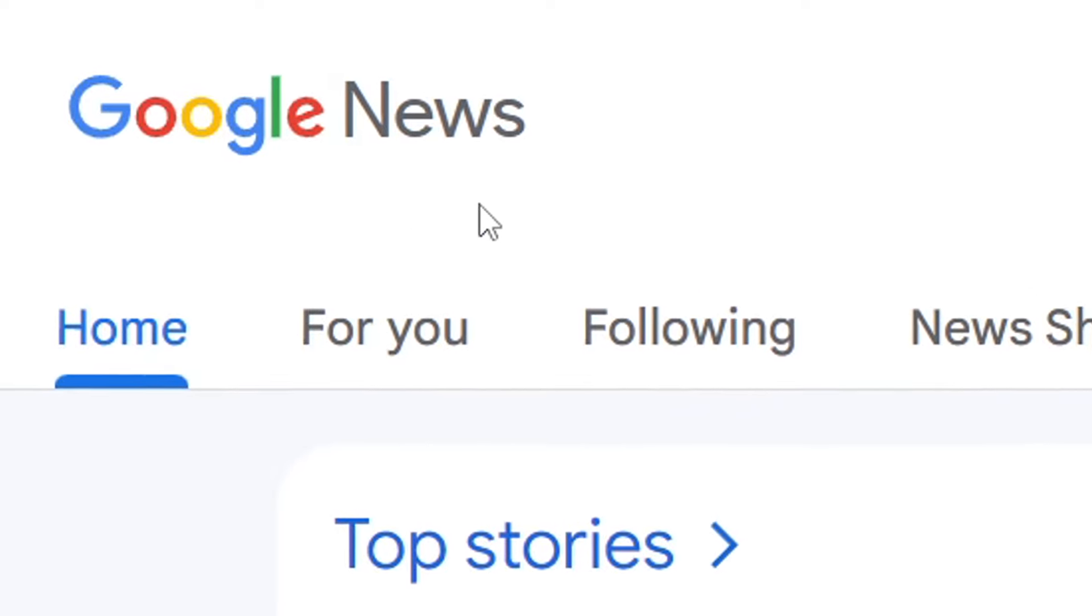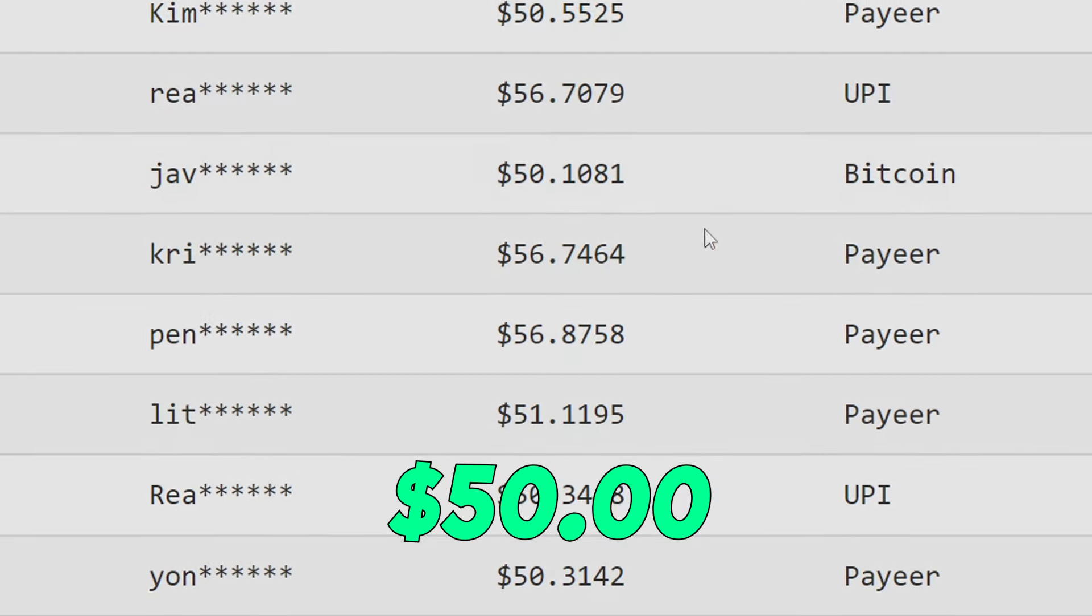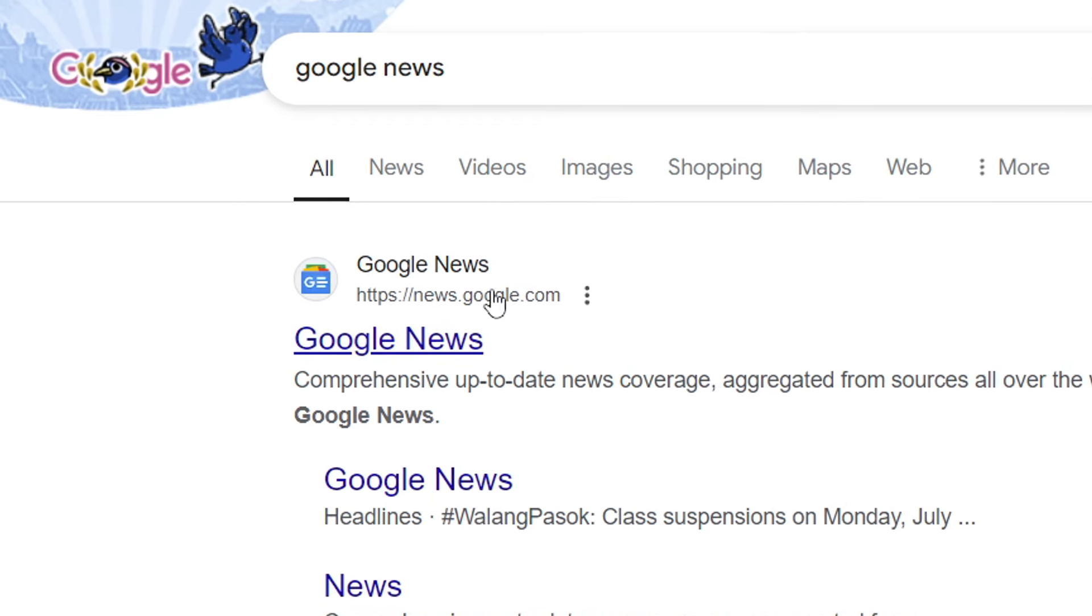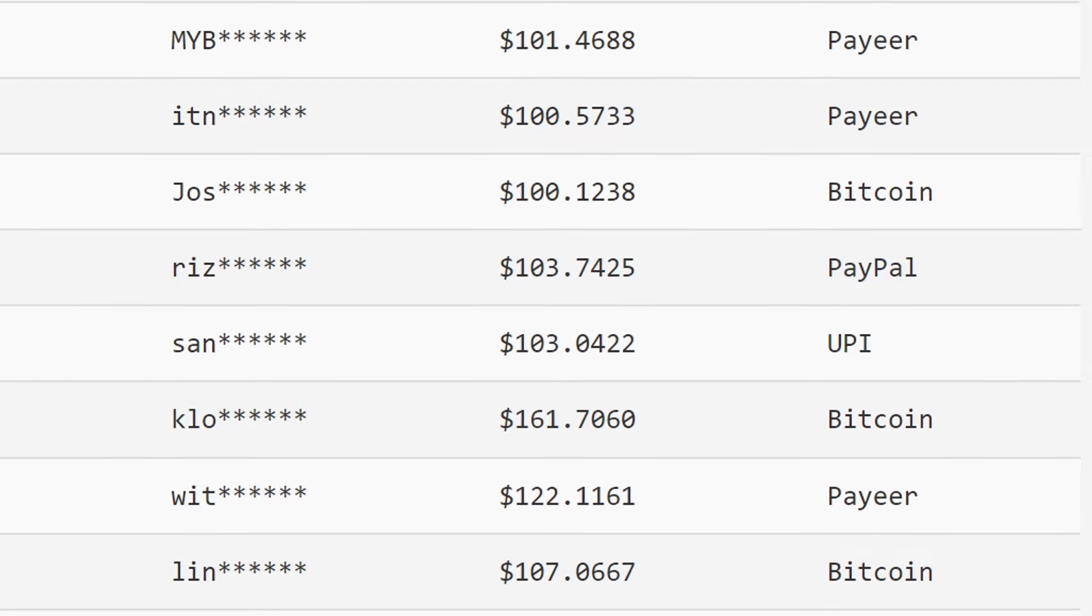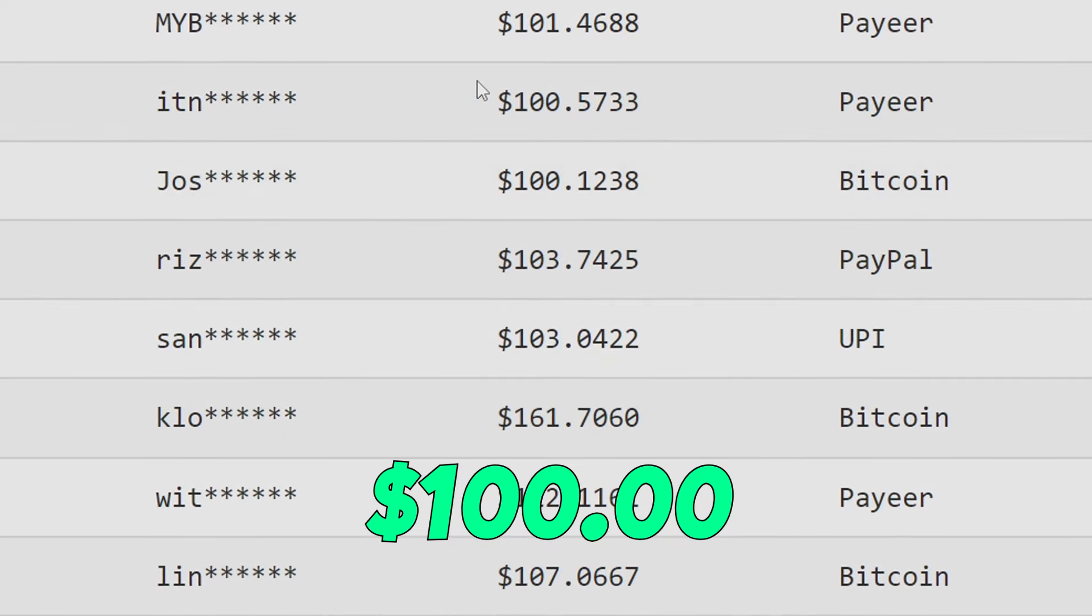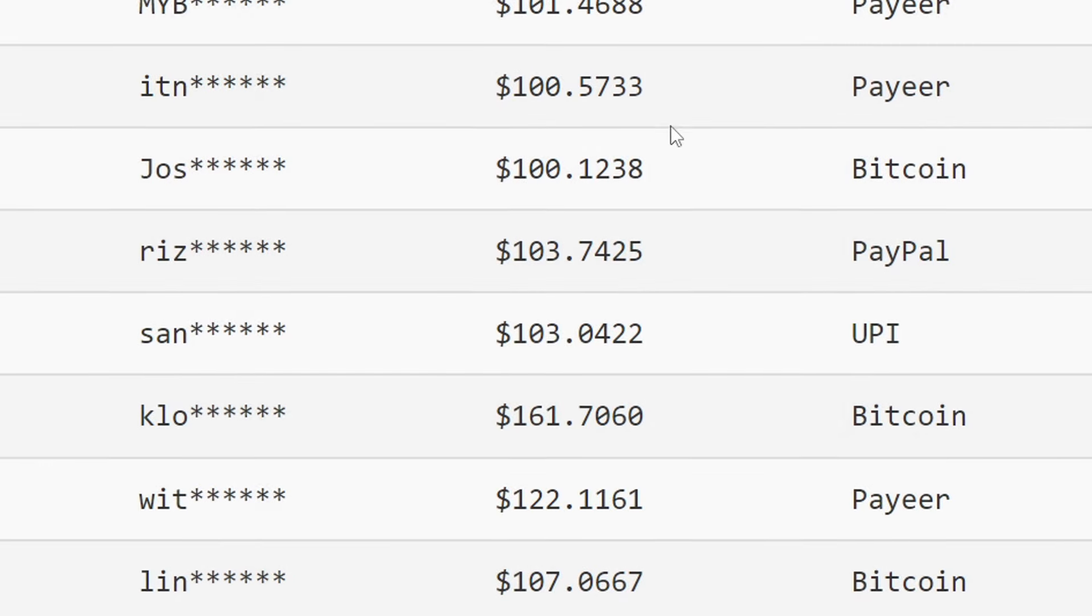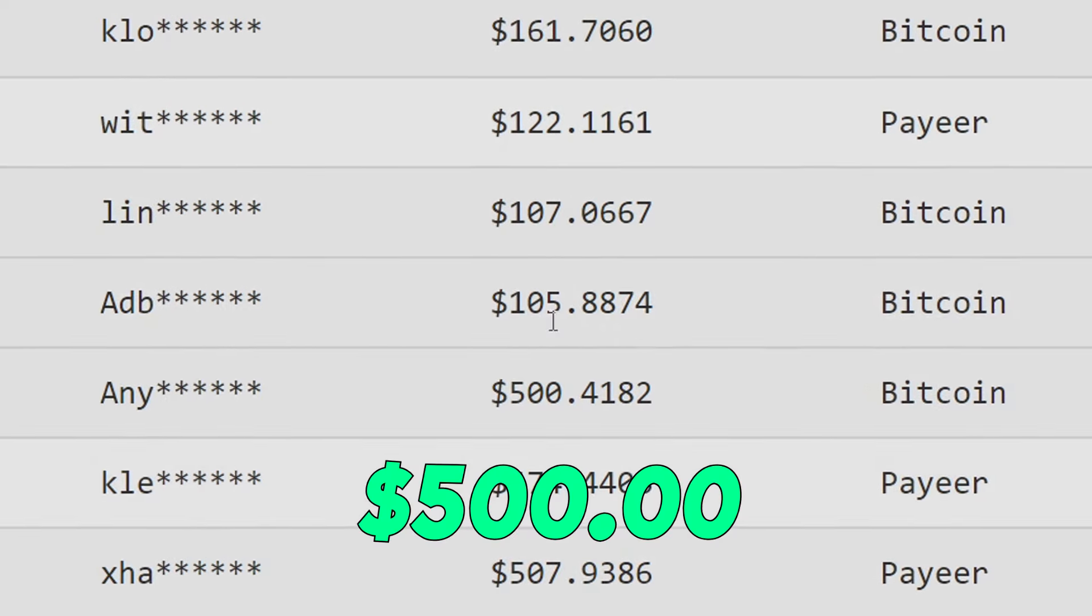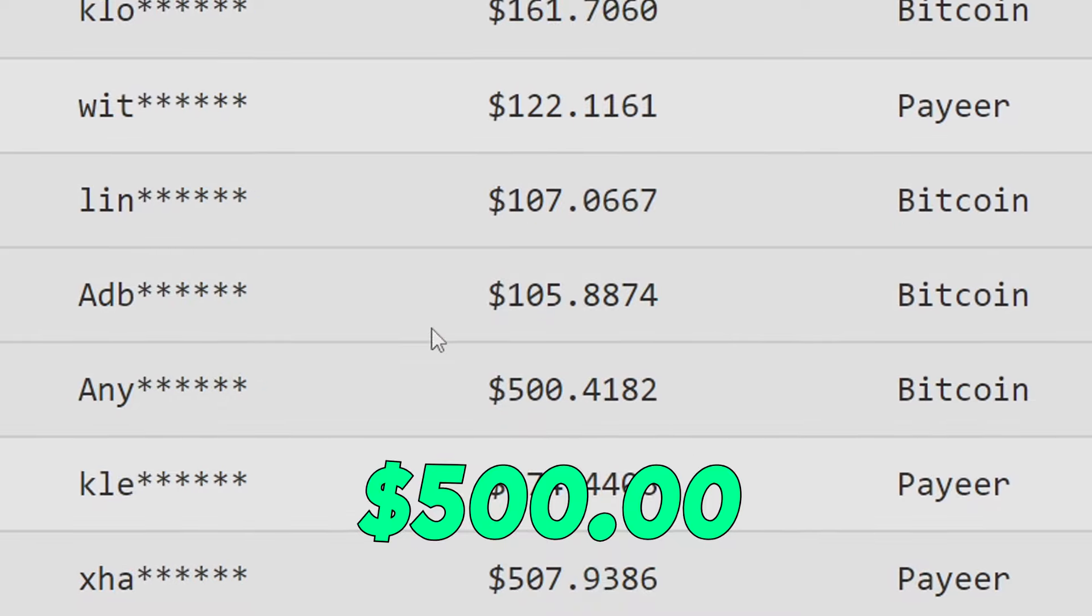Using Google News once, you will get paid $50. Using Google News twice, you will get paid $100. And you can easily make over $500 using Google News.